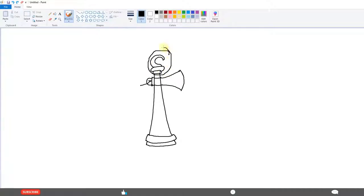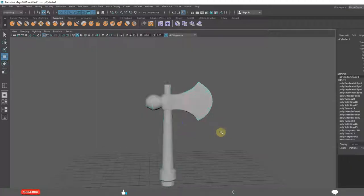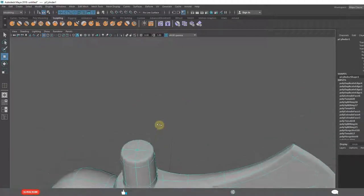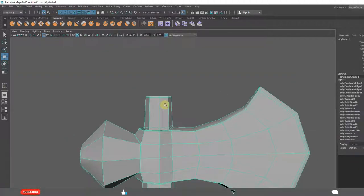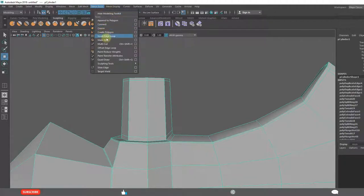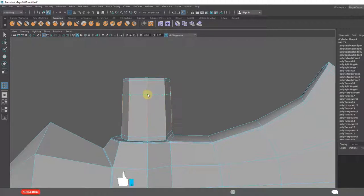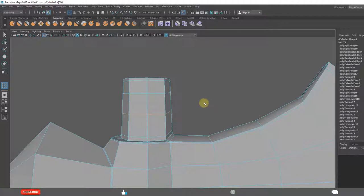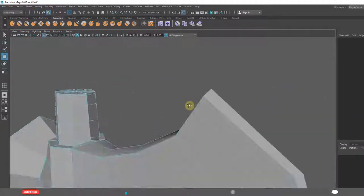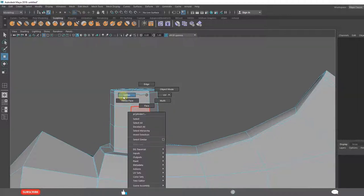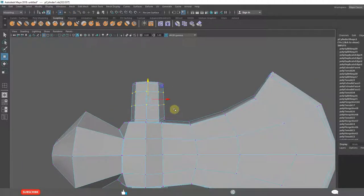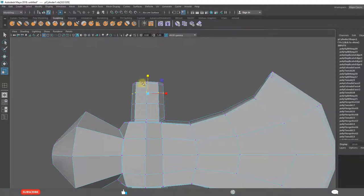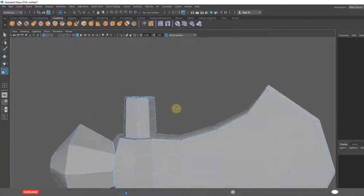This, this thing. Insert edge loop tool. Vertices. Scale. Single line Scale. They will align in a single line.